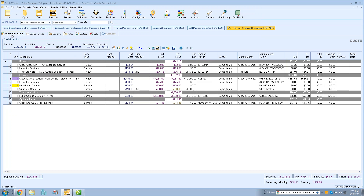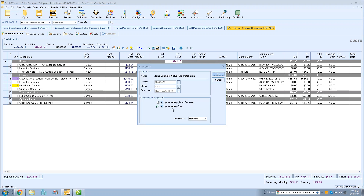When a customer signs off and you're ready to move forward, the next step is to convert the quote to an order. Any time before that, if a customer requests changes, just make the adjustments and hit Save — QuoteWorks will prompt you to update the existing Zoho deal with the latest information, so your data stays synced properly.